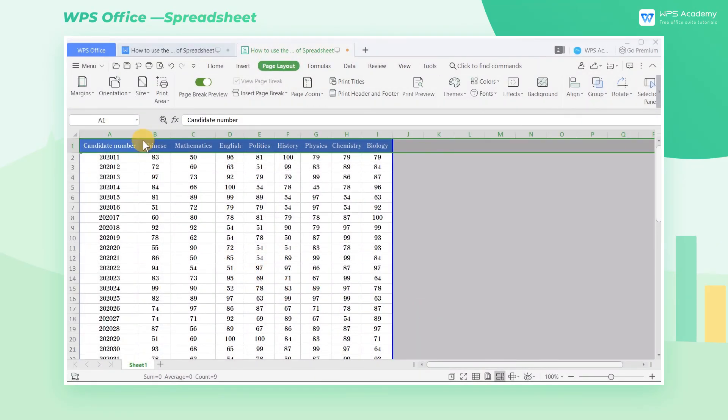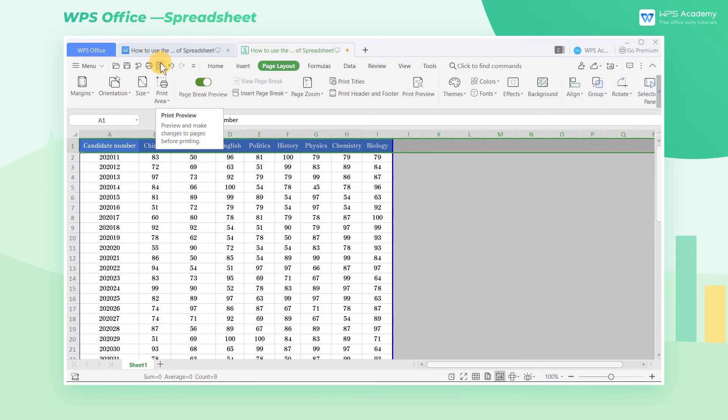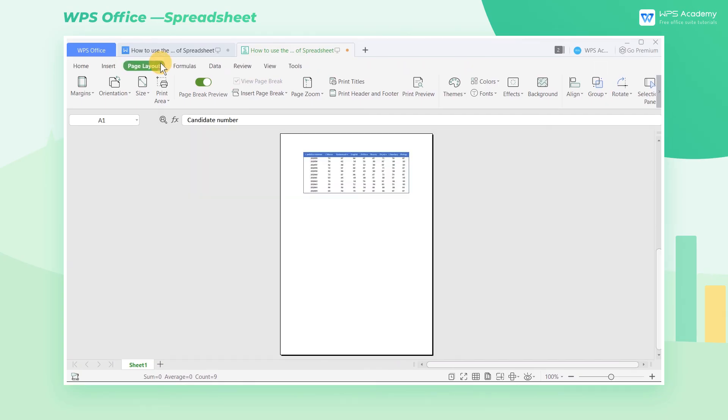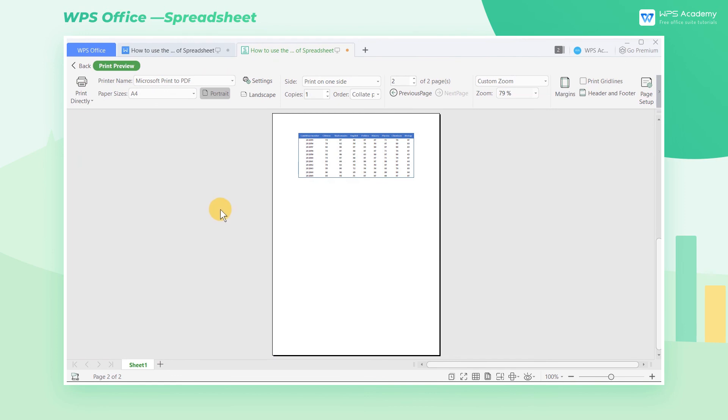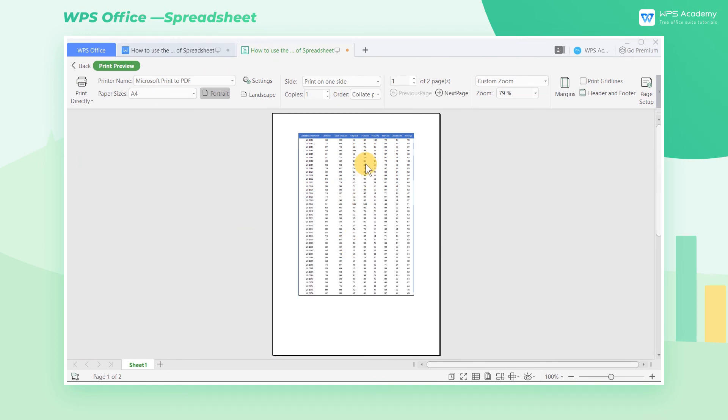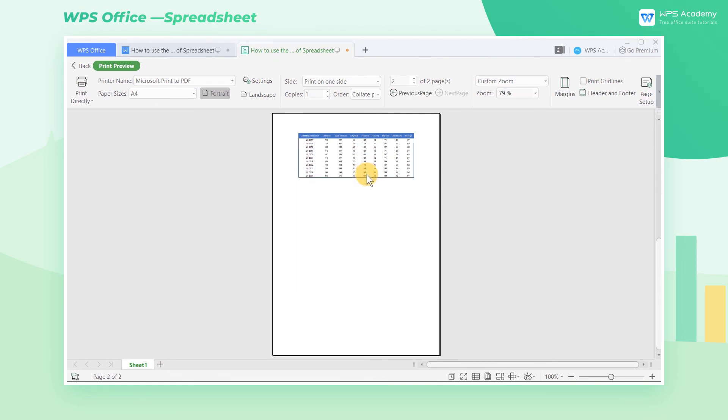All we need to do now is to enter the row of the title that needs to be printed repetitively. Then click the Print Preview button below to preview the set effect. What a practical feature!